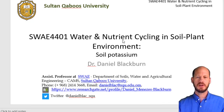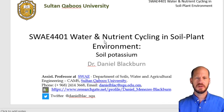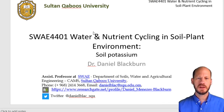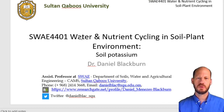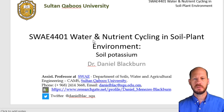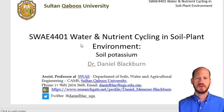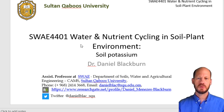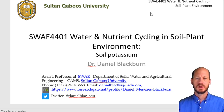This is another lecture, part of the course SWAE 4401, Water and Nutrient Cycling in Soil Plant Environment. Today we're going to talk about soil potassium.